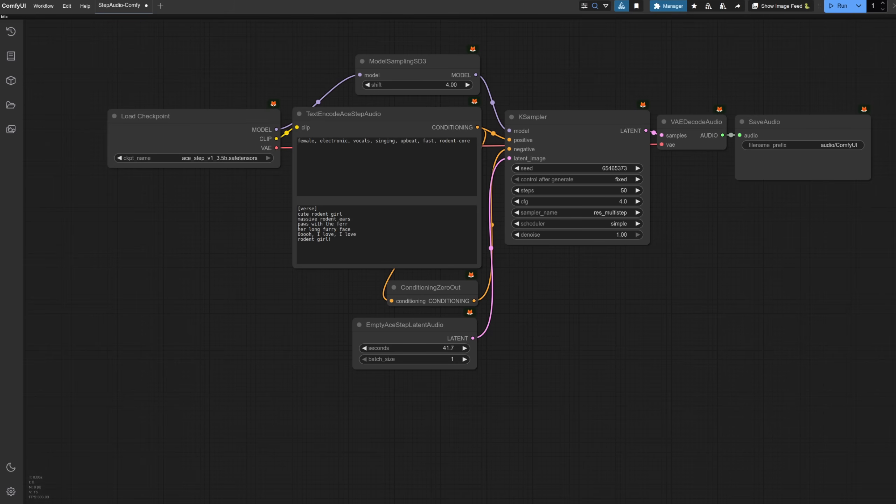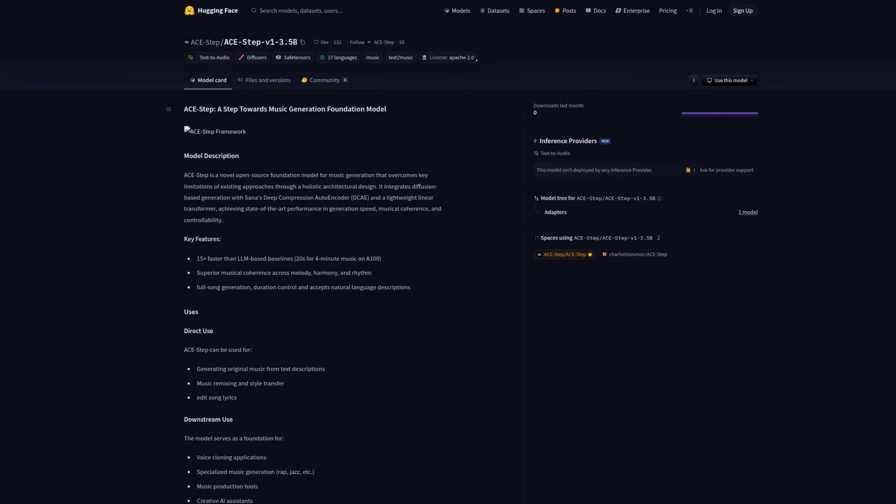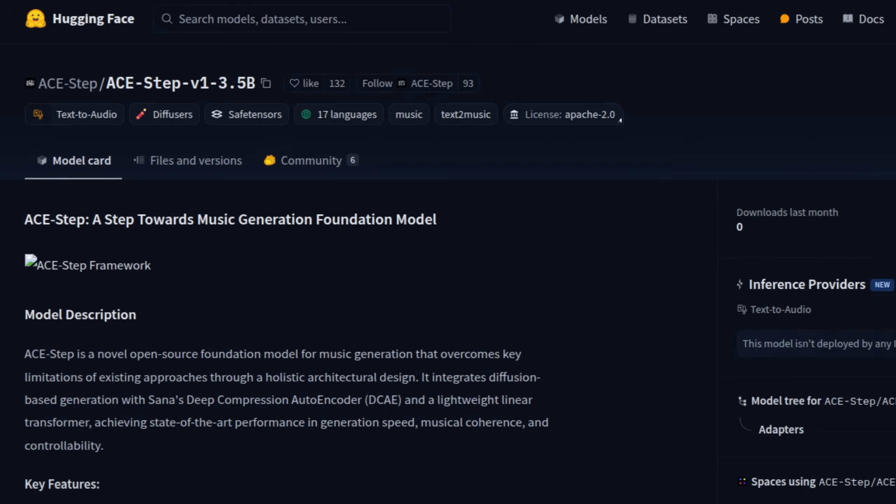Though how does ACE-Step hold up? Can you run it on your PC? And what can you do with it? Let's check out their nicely informative model card and find out. I do like it when people provide plenty of details. To start with, it comes with an Apache license and starting with freedom is a great start in my book.